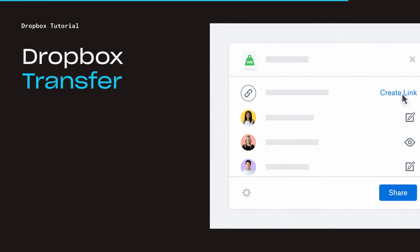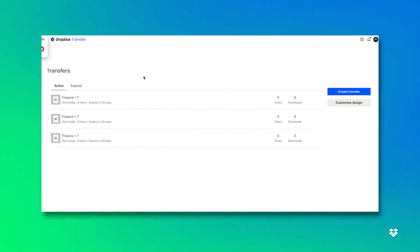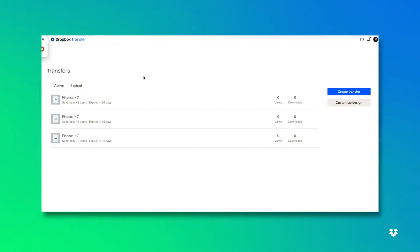Hello, today I'm going to walk through Dropbox Transfer. Dropbox Transfer is a great way to share files and folders to another individual. You can share up to 100 gigabytes of data.